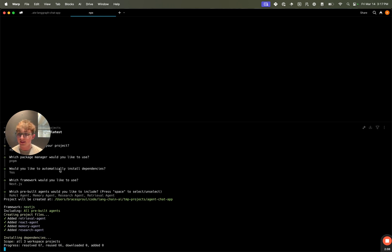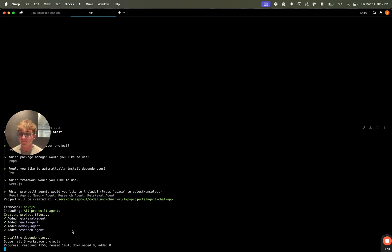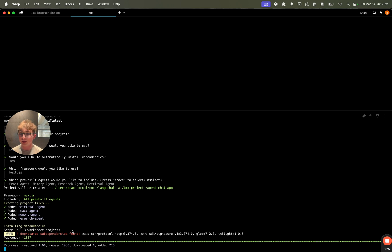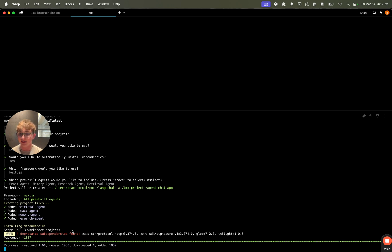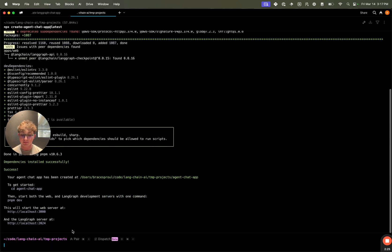We can see selected framework Next.js, creating all the different project files for the agents. And now it's installing all the dependencies with pnpm. Once this is done, I can open it up in my IDE, set the environment variables, and then run the pnpm dev command to start the web server and LangGraph server and start chatting with this app.